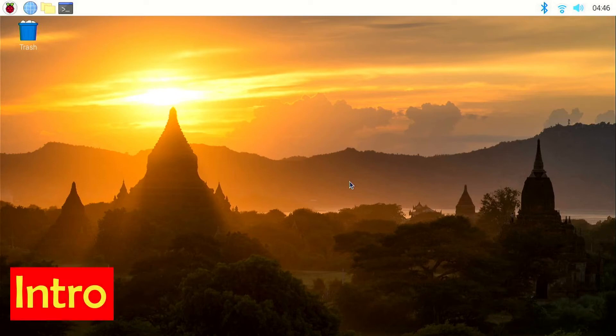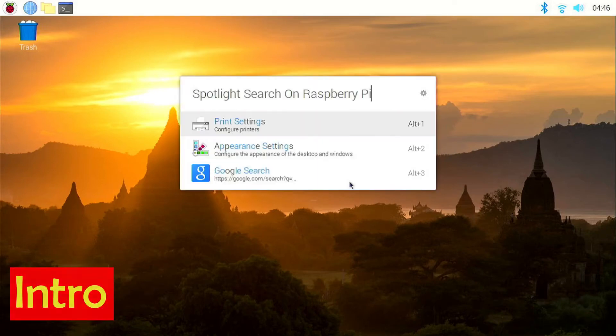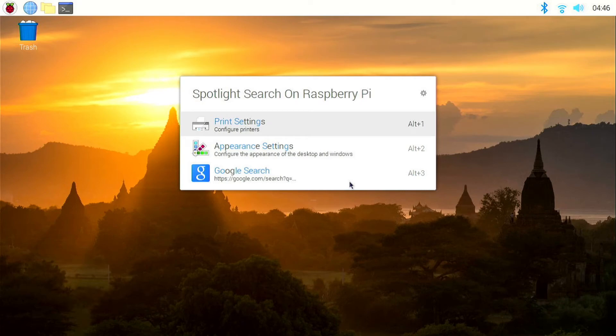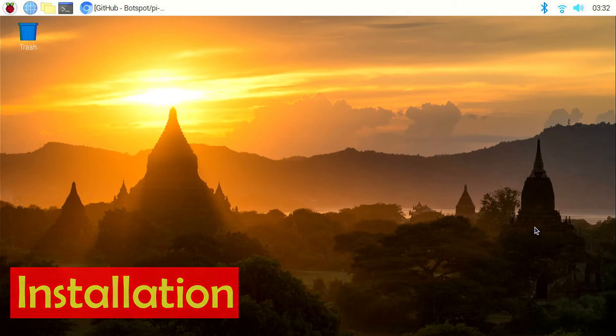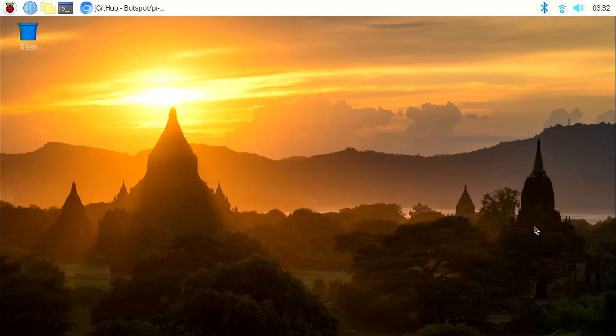Hi! Today I'm going to show you how to get Spotlight Search on Raspberry Pi. There is no way to install Spotlight Search on Raspberry Pi, but there is an app called uLauncher which is very similar to Spotlight Search.